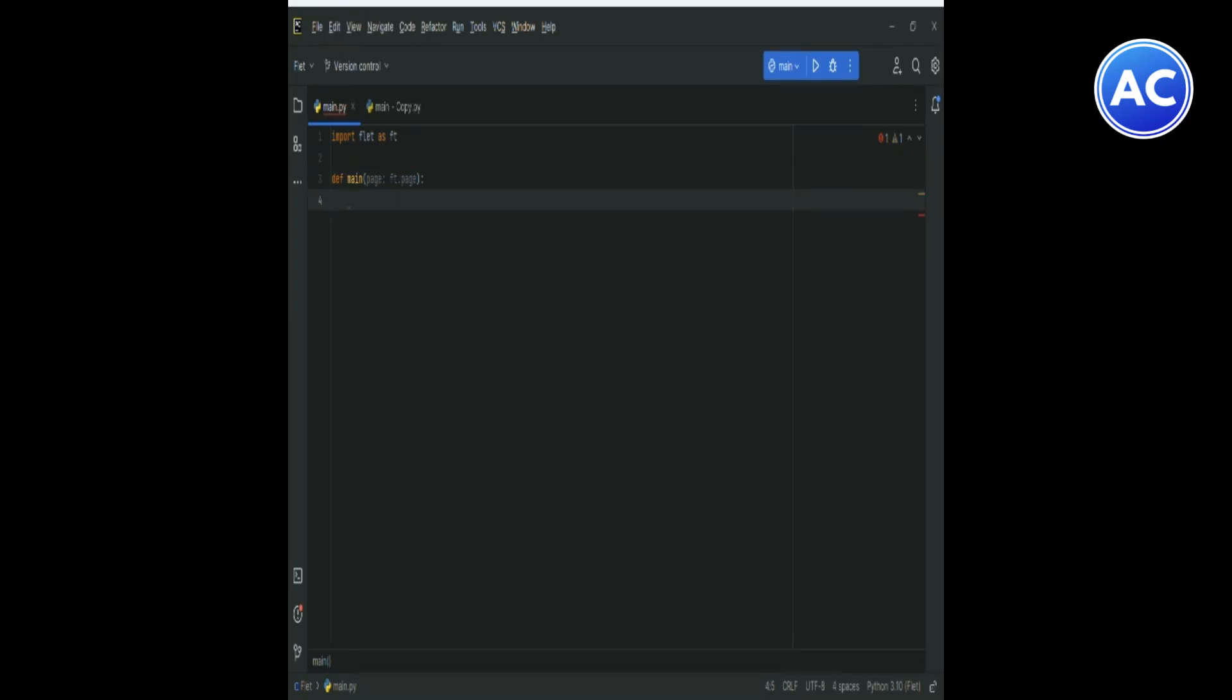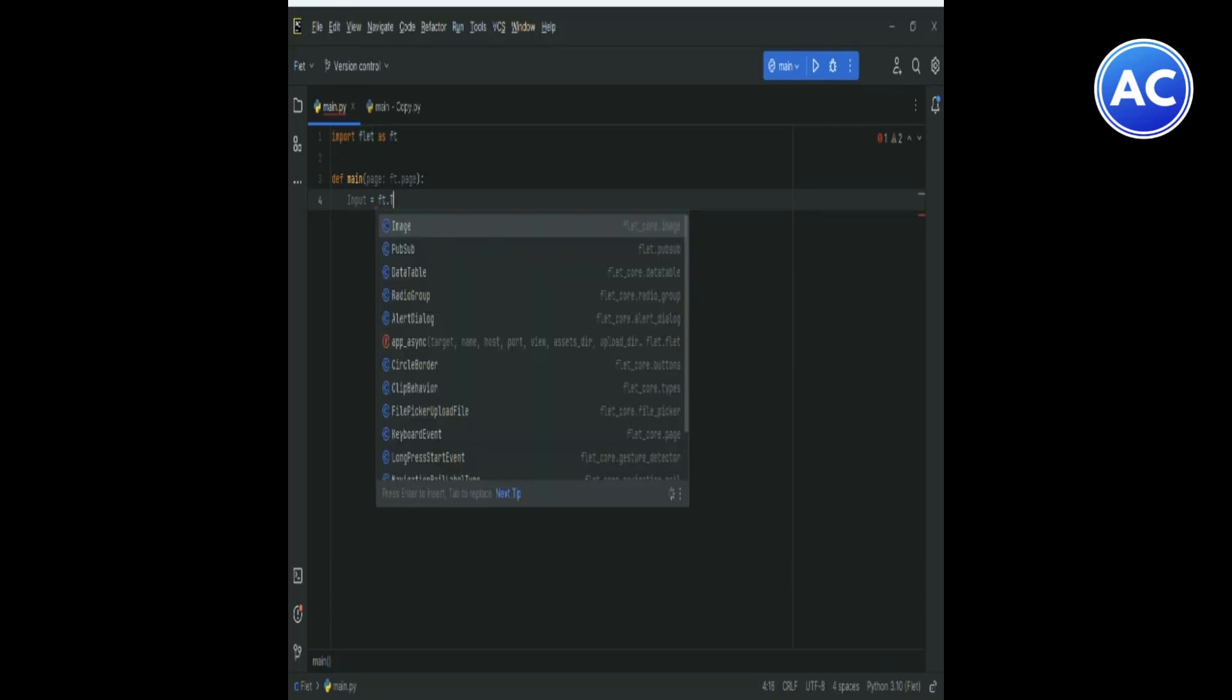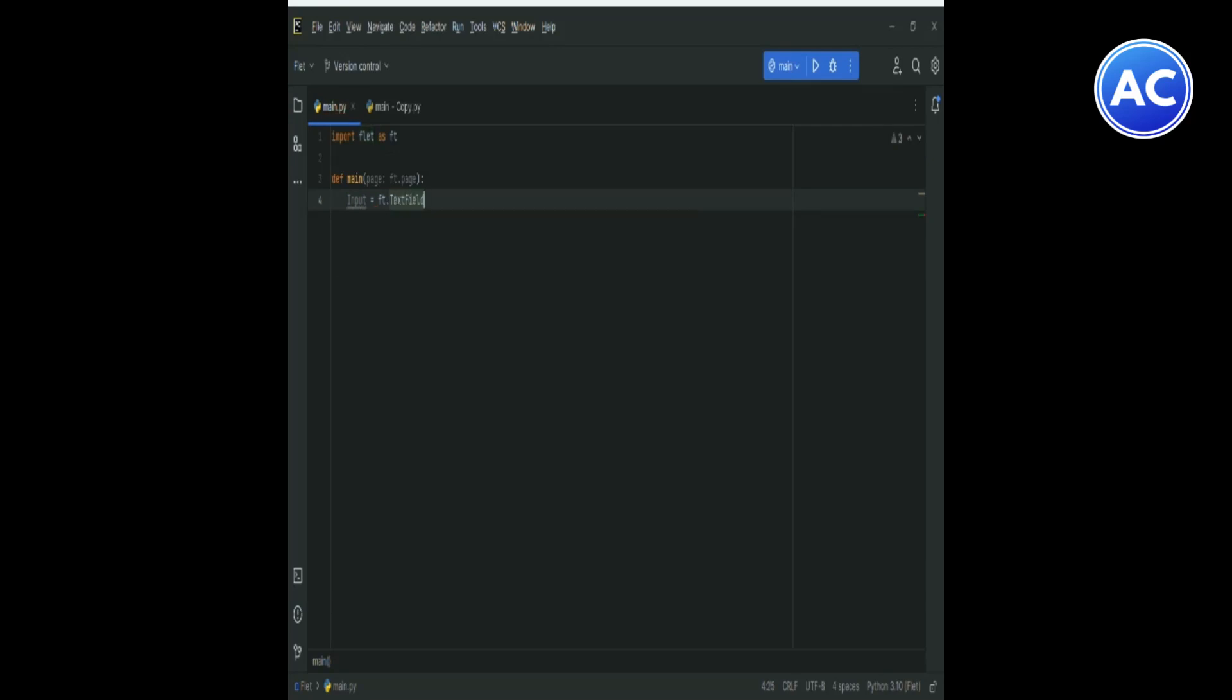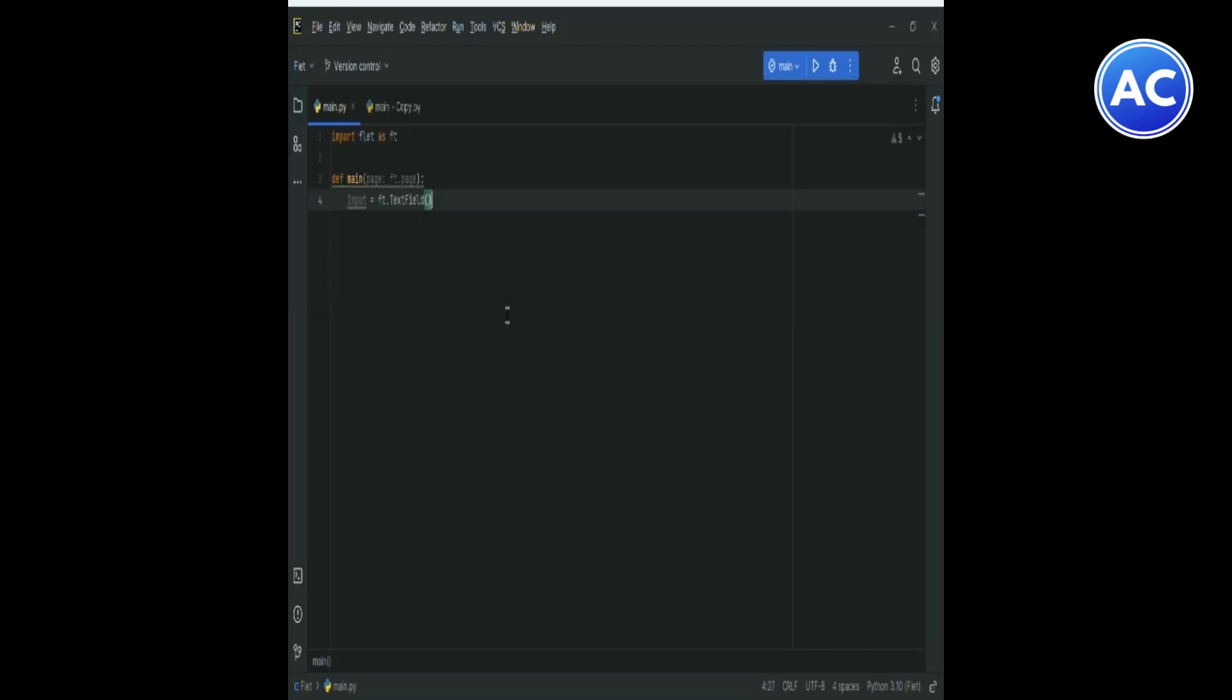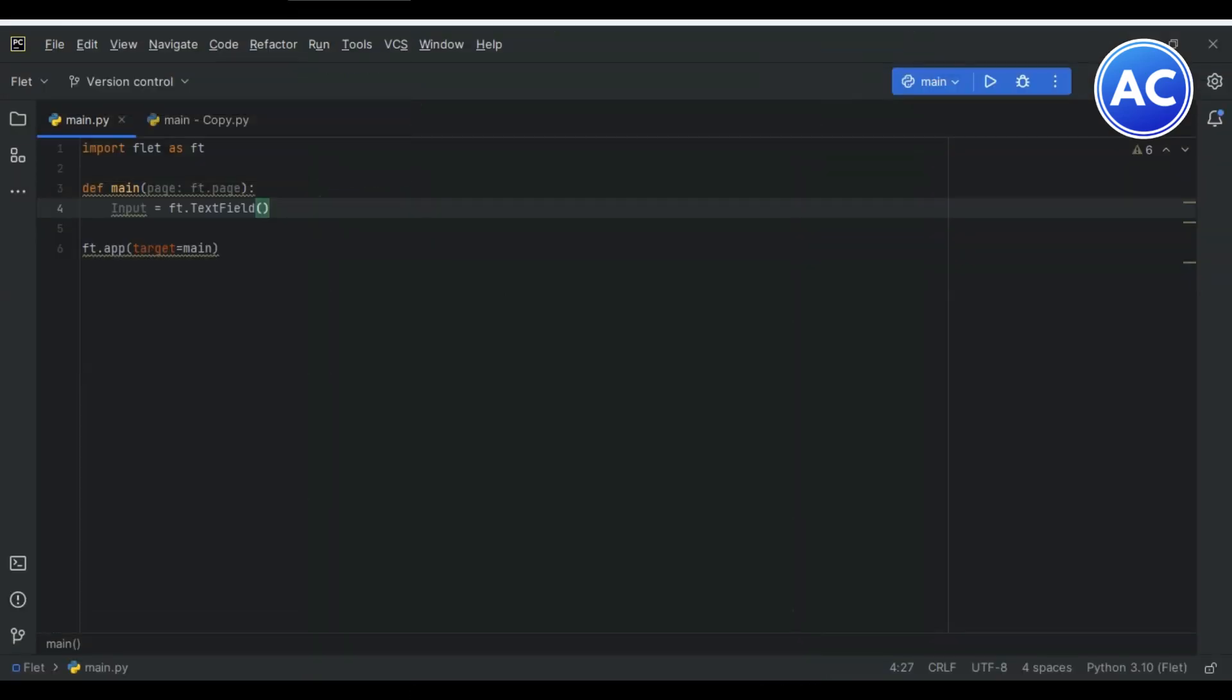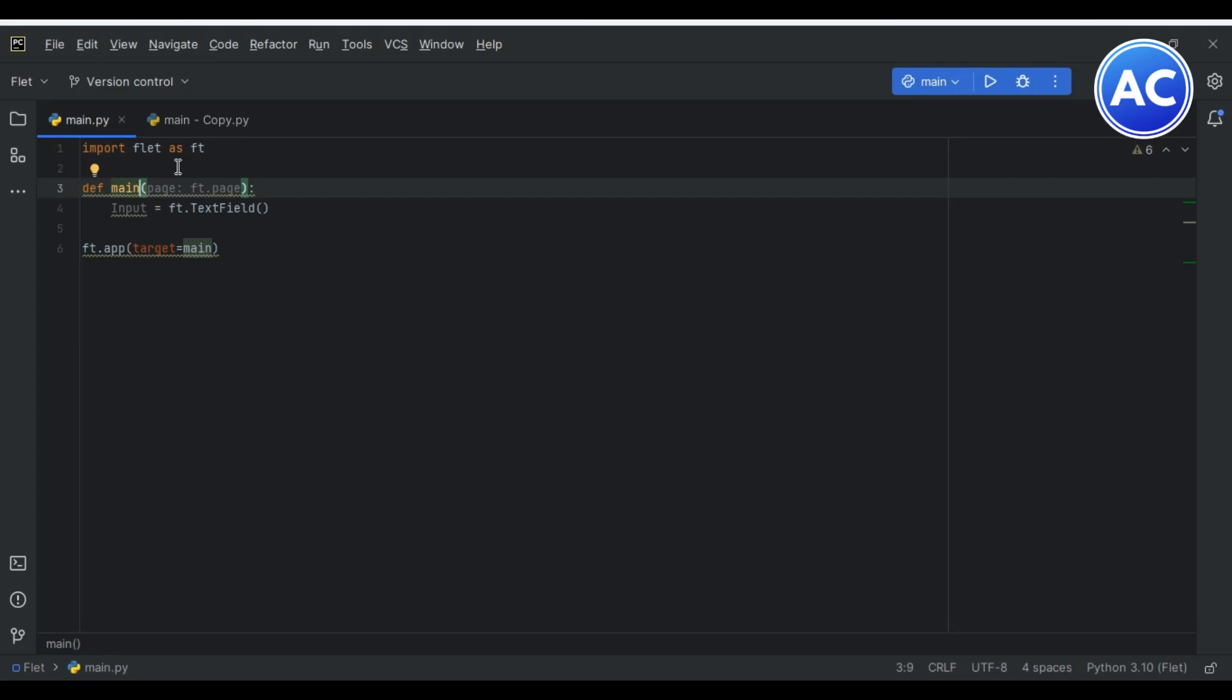Here I will create a variable called input and then I will give it ft.TextField. Now if I will run, just a second, let me complete the app. I had forgotten this. So ft.app which will take the target and the target will be the main function. The app structure, basic structure, has been completed.